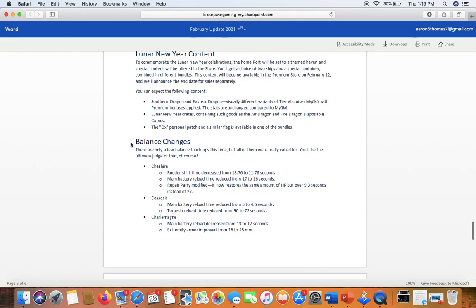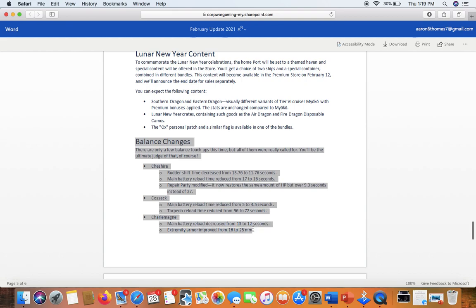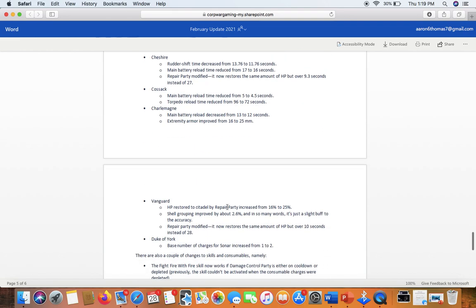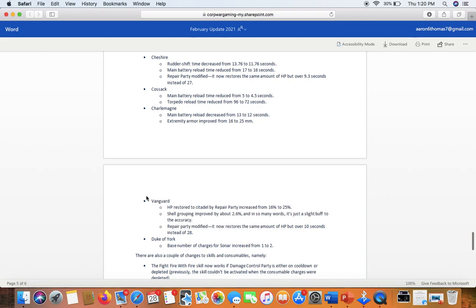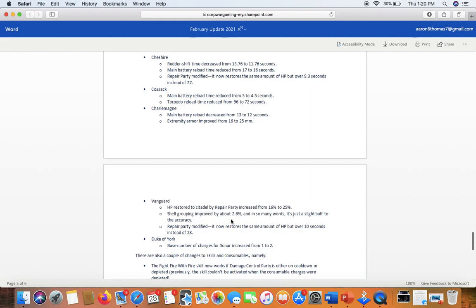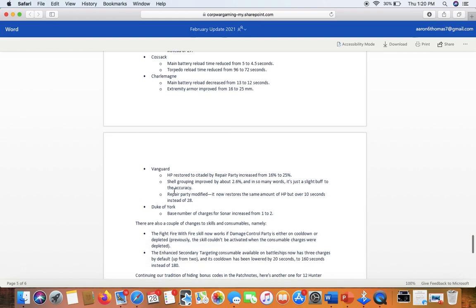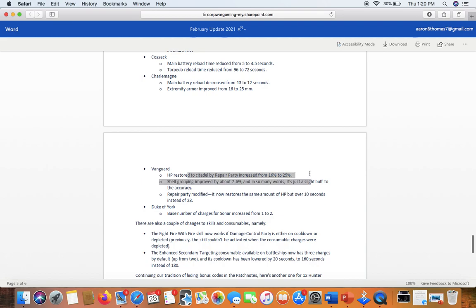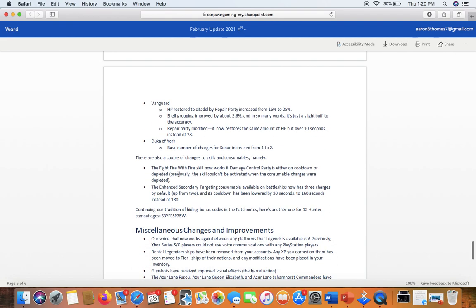You guys do an above-average job with this game. There are some things, obviously, I wish I could change. But I appreciate you guys dragging me along for the ride. Here are some ships that got a buff, including the Vanguard. I didn't really think it needed it, but it is, I think, maybe one of the lower-end Tier 7 battleships. Shell grouping increased by 2.6%. Slight buff to accuracy. Repair party modified. It now reserves the same amount of HP, but over 10 seconds instead of. That's not a nerf at all. That's a buff. Vanguard got buffed again. Duke of York, base charges, miscellaneous changes and improvements.